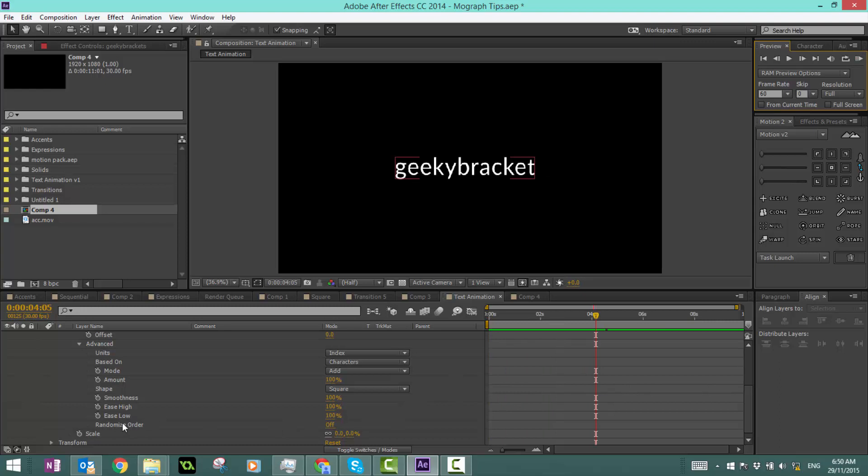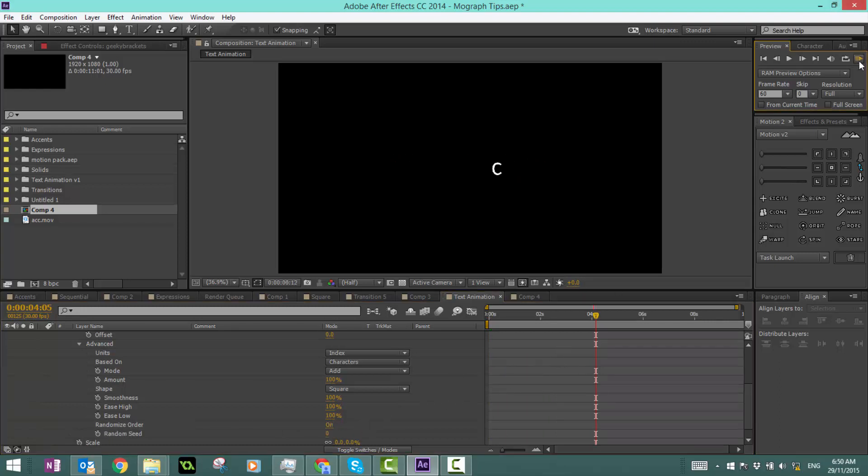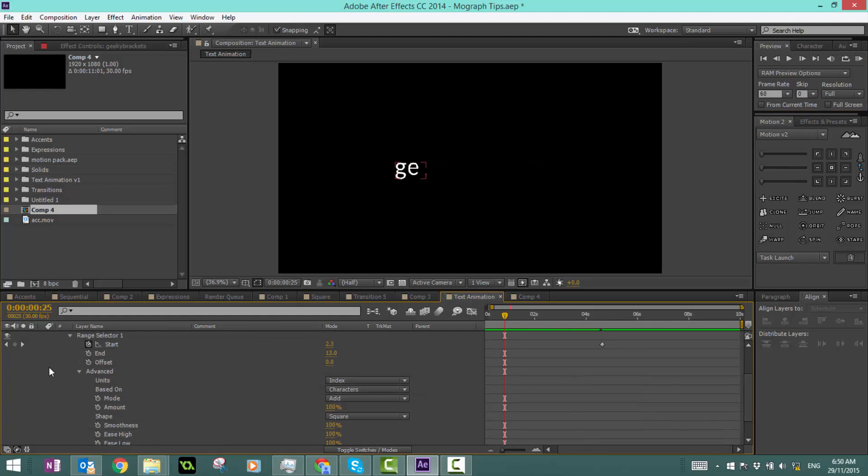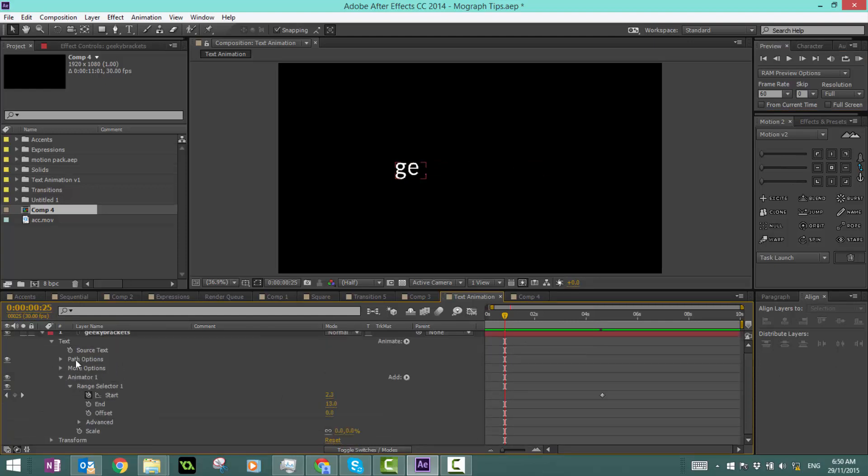Now we have randomize order, which basically, if we turn that on, it does what it says: randomizes the order. I'm going to turn that off for now. Now we've got all the options, let's actually add more properties.